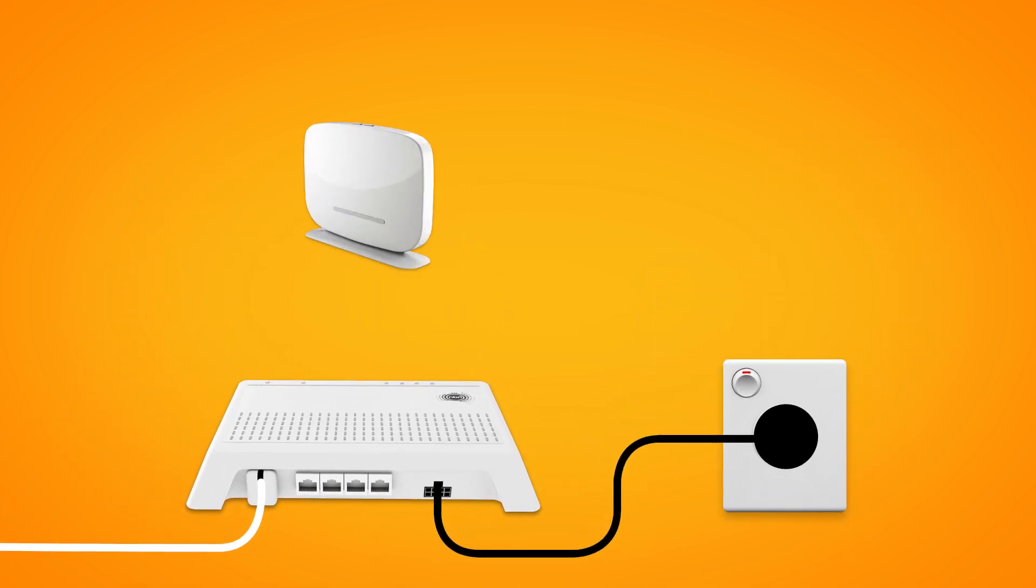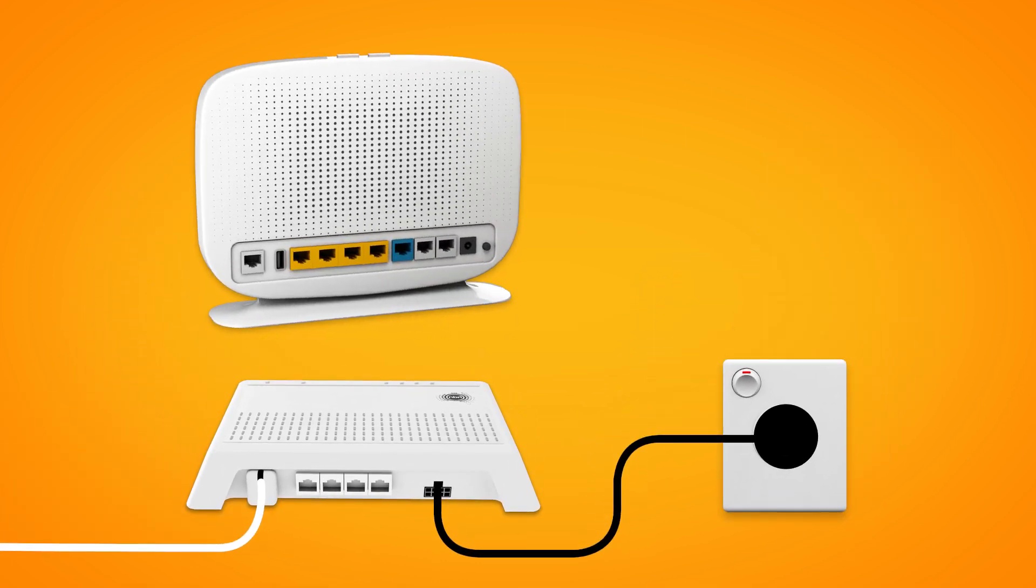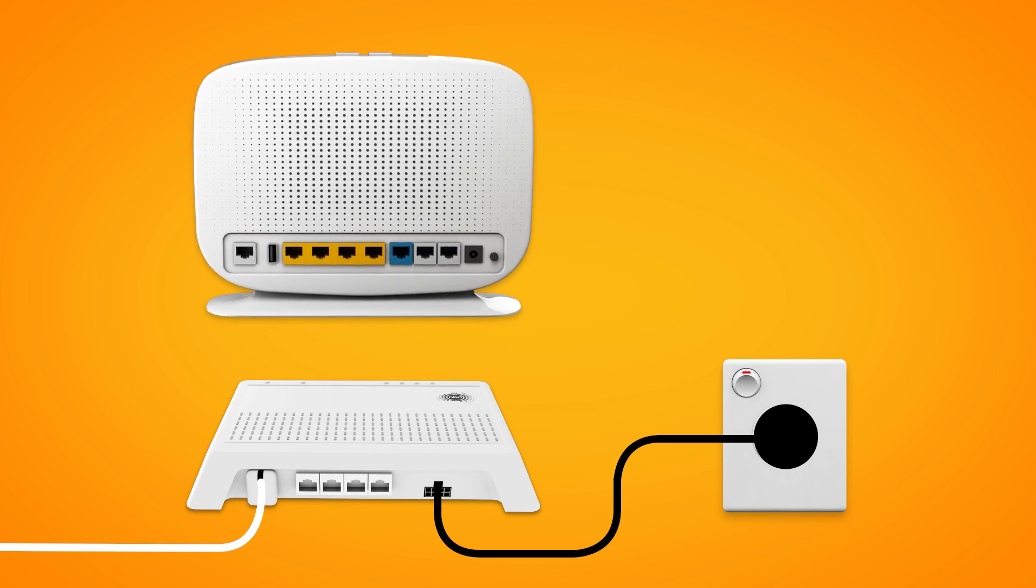Next, it's time to plug in your NBN modem. The WAN port on your modem needs to be connected to the Uni-D1 port on your NBN connection box.